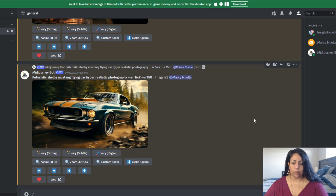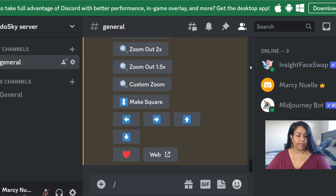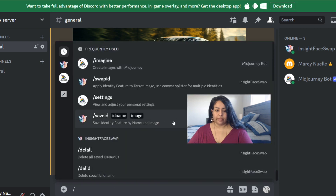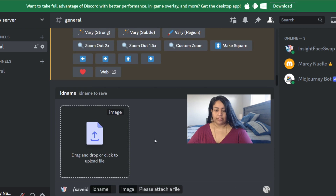Now we are on my Discord and I'm going to show you how I'm going to fix some of the faces. The way we're going to fix the face is by using this bot right here — the InsightFace Swap bot. This bot allows me to input a new image and it's going to layer it on top of the other image I'm using. When I click on this form it gives me the option that says 'Save identity feature by name and image,' and this is what we're going to select.